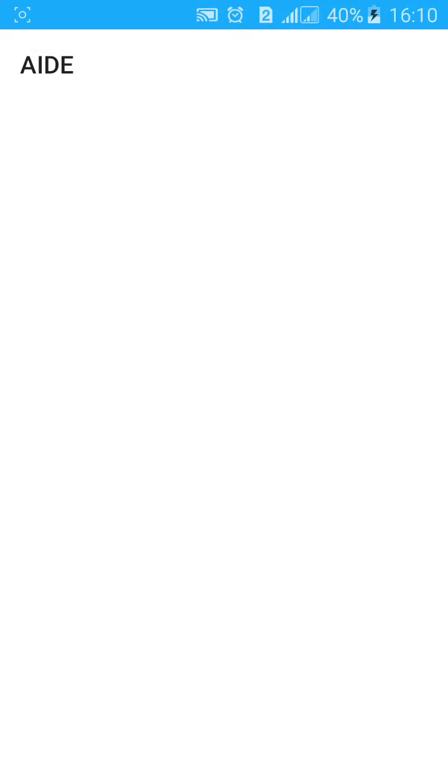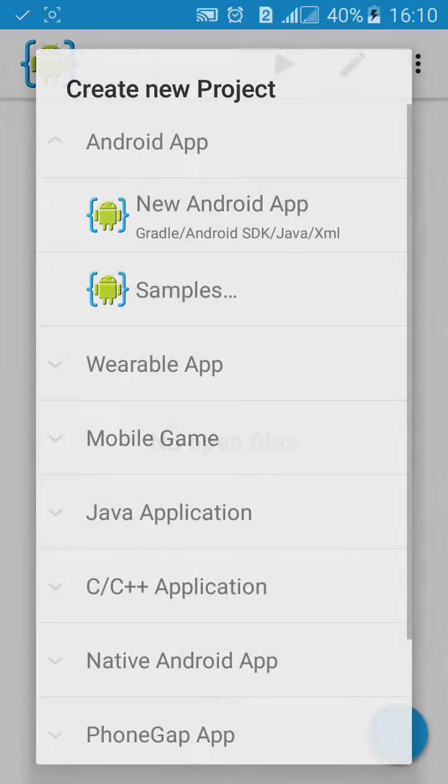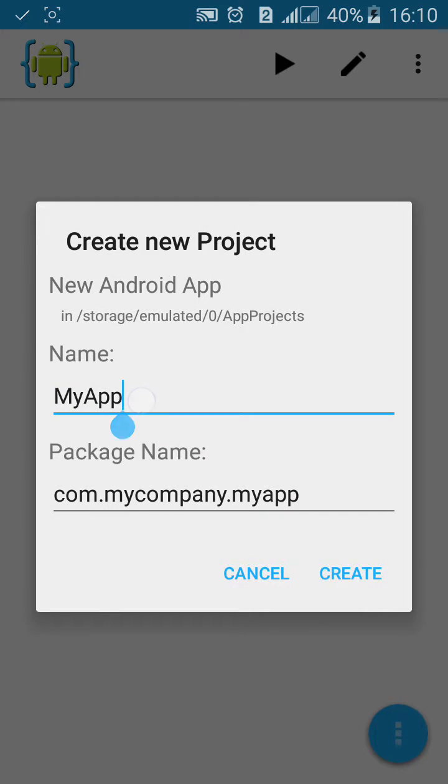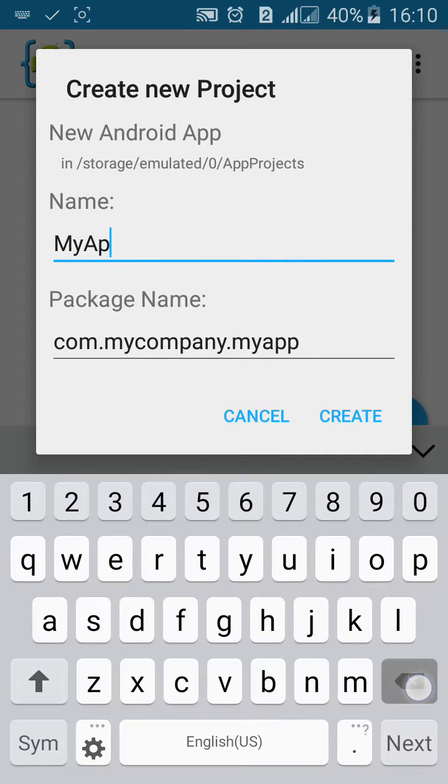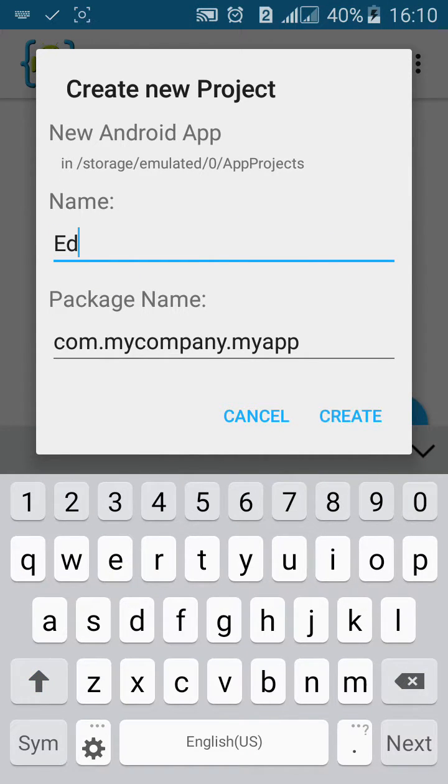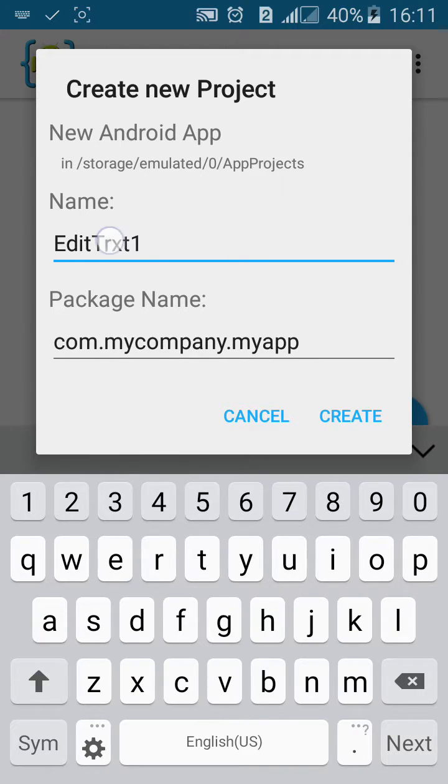First go to AIDE, click on new Android project, name the project edit text 1.